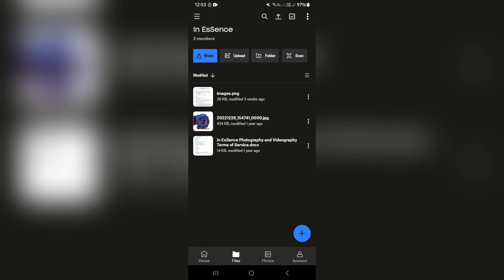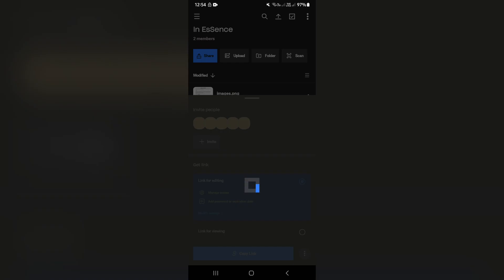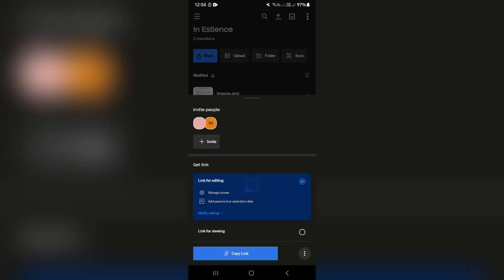Now, as you can see right at the top over here, we have a few options such as share. The share option will allow you to share this entire folder. So if we go into share here, you can invite other people. You can also just get a link right from here and you can also change access.